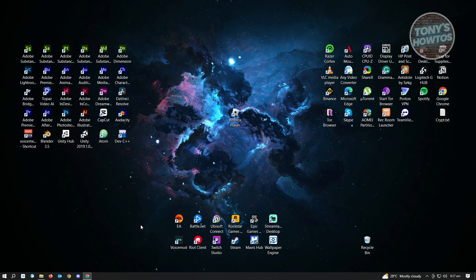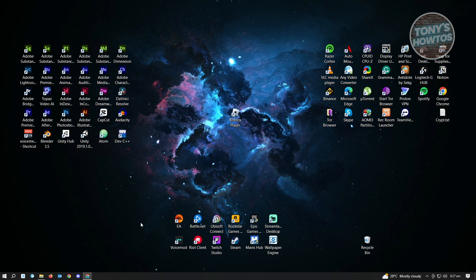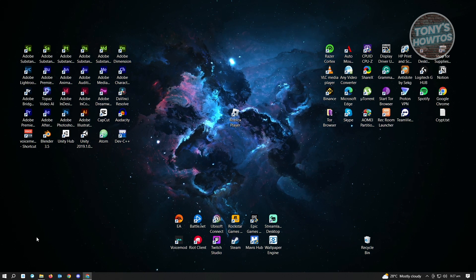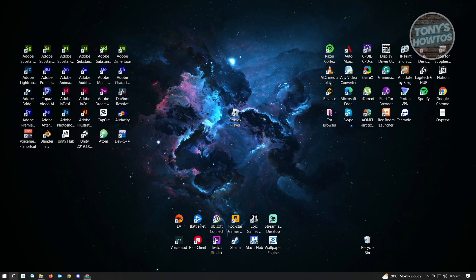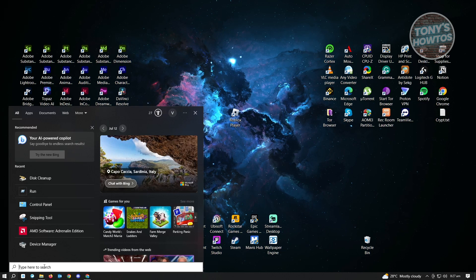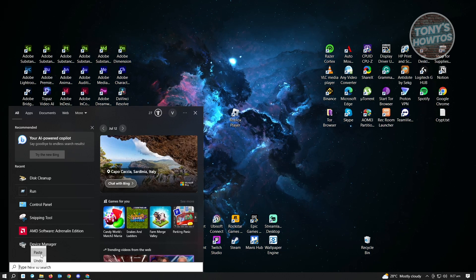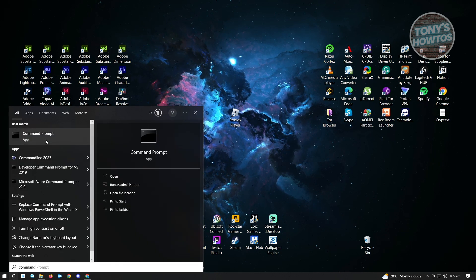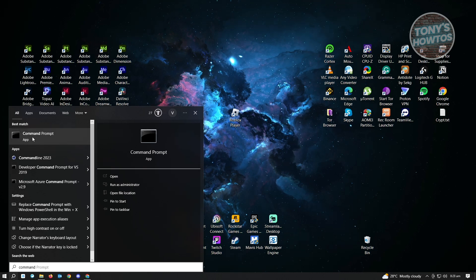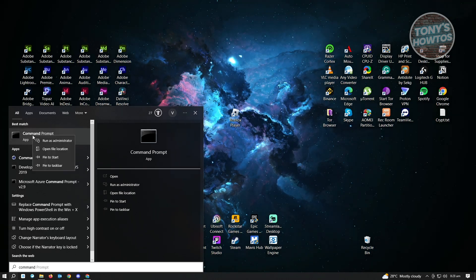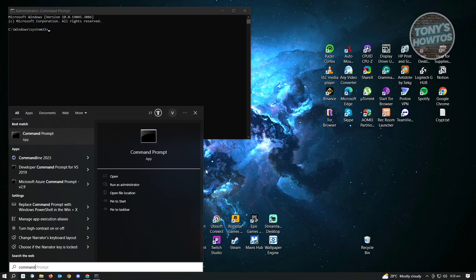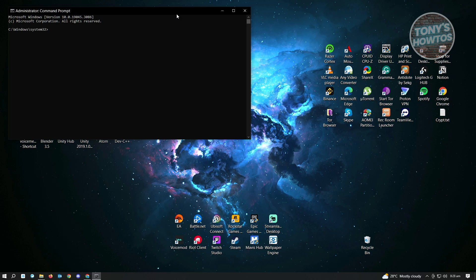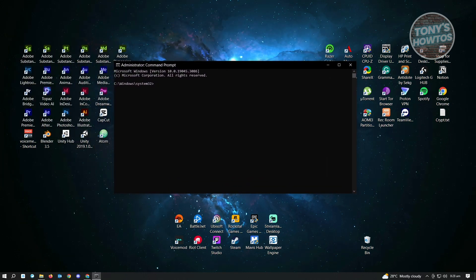If that doesn't solve your issue, we have another way for you to try. Go to the bottom left again to the search settings and type in command prompt. Once you see the Command Prompt application, right-click on it and click on run as administrator. Enable or allow any further access on your PC.